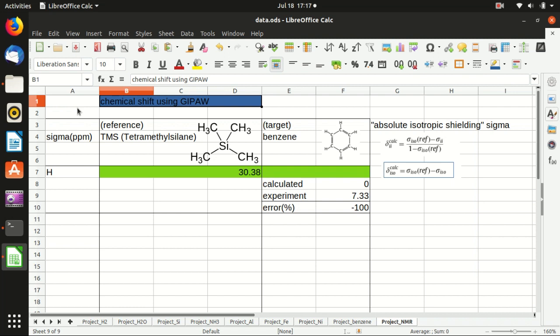Hello everyone, welcome back to my channel. In the last video, I showed you how to calculate the chemical shift in the reference molecule, tetramethylsilane. In experiments, this is defined to be the zero point of the chemical shift.